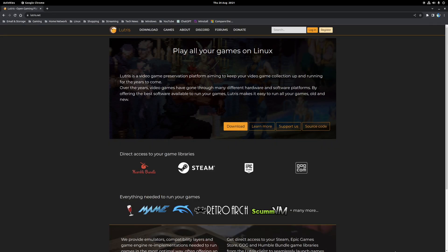Now the second method is to use a piece of software called Lutris and this will actually allow you to install and launch the official Epic Games Store client and it's what I'm going to be covering in this particular video.